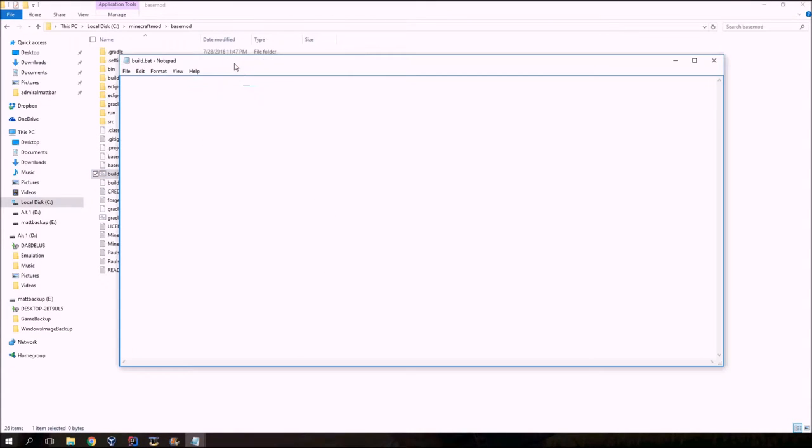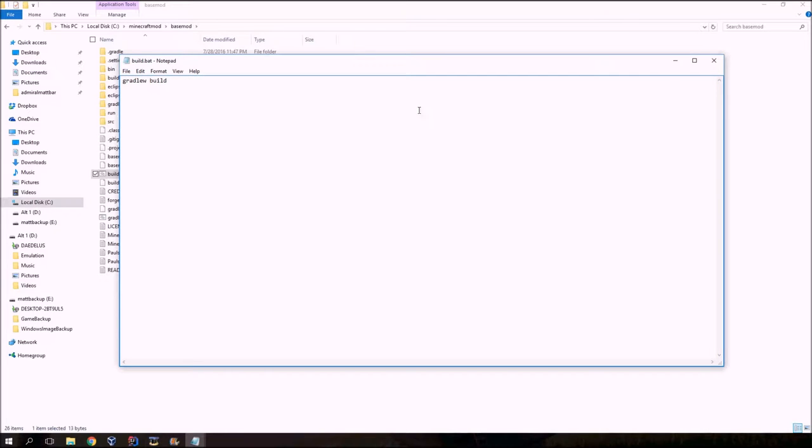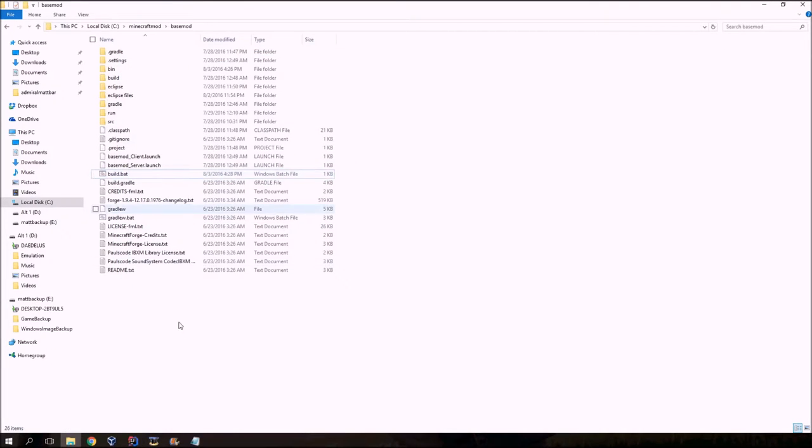So in build.bat, I'm going to edit it, and it opens up notepad. And then I'm going to type gradlew space build. I'm going to go to file and save. All right, and now I'm going to run it.